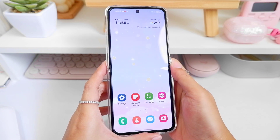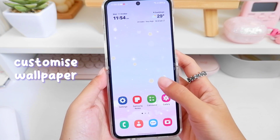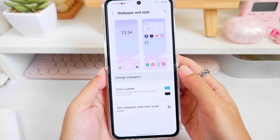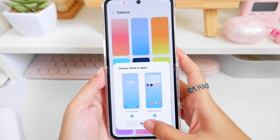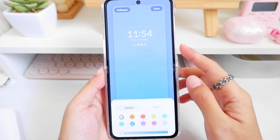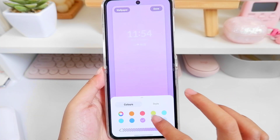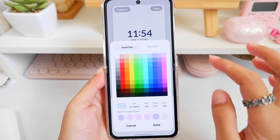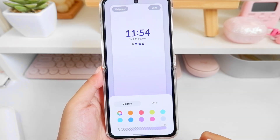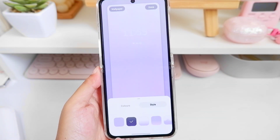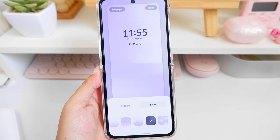Let's start off with our wallpaper. I just recently discovered that you can choose your own color and style for a plain color wallpaper. You can see a bunch of colors — there's even a spectrum you can choose from. You can adjust the opacity of the color, and there are also different styles. Here are the styles you can choose from and how you want your wallpaper to appear on your lock screen and home screen.